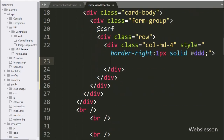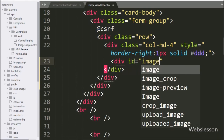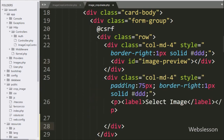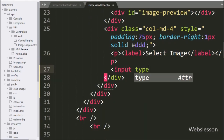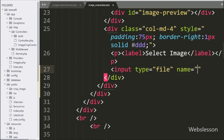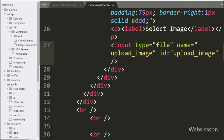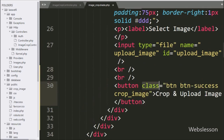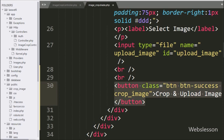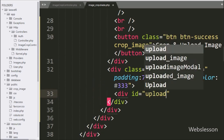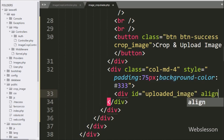Here we write a div tag with id equal to 'image-preview' — the Croppy plugin will display the selected image preview for cropping inside this tag. After this, for selecting an image from the local computer, we write an input of type file with name and id equal to 'upload_image'. Then we make a button with class 'crop_image' — clicking this button will crop and upload the image into the crop_image folder of the Laravel public directory. We also write a div tag with id 'uploaded_image' for displaying the cropped image.